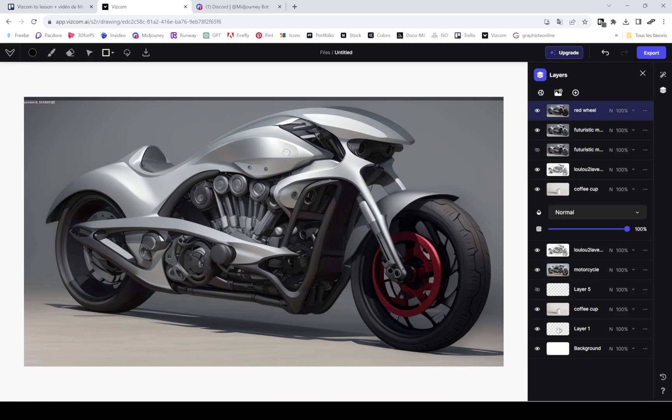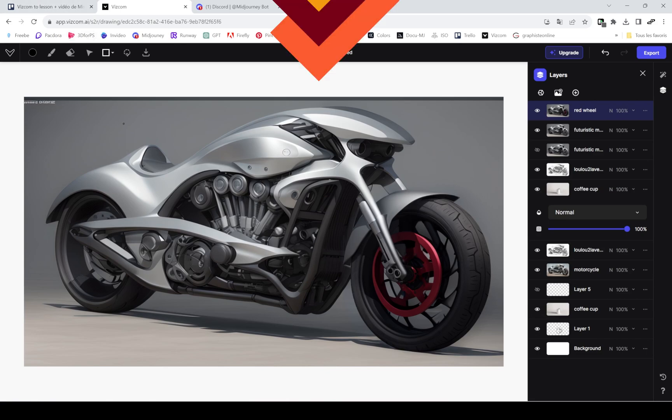If I really wanted the wheel red, I should have gone in Photoshop and just edit that. But I'm presenting this tool for all people that aren't familiar with Photoshop yet.